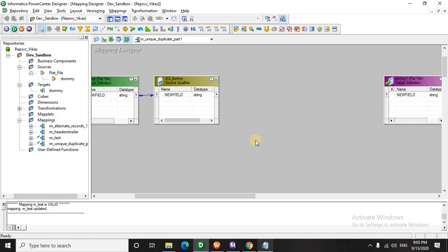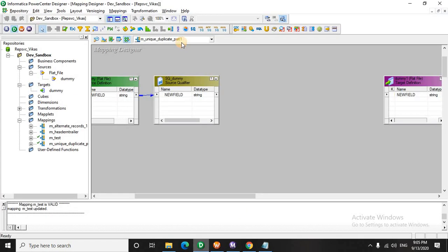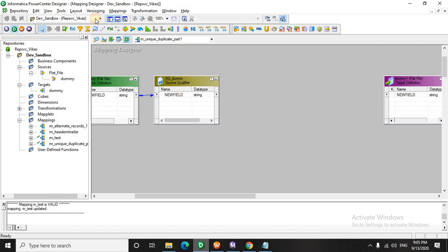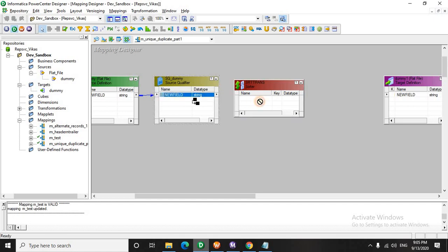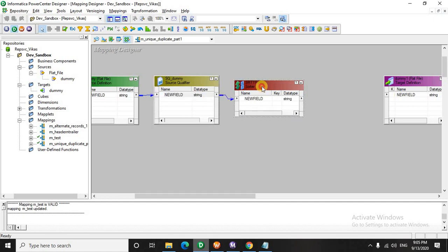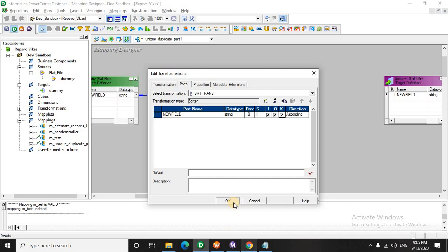First of all, I will sort this data even though this input data is sorted. Suppose, let's do it in this manner: C, C, then B, then suppose F, then EE, one more E. So let's sort this data. We will sort on the input data itself in ascending. Much better now.